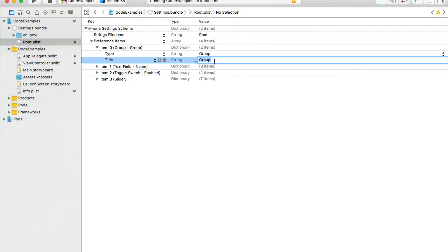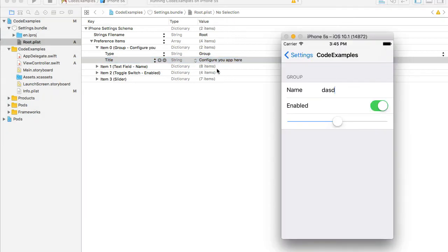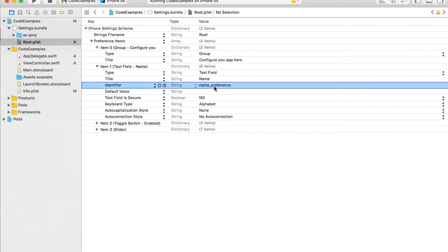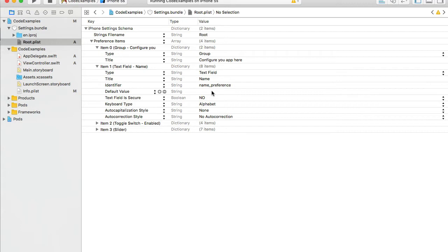Let me go through the list of items. The first is a Group item — it has a type of 'group' and a title we can change, for example to 'Configure Your App'. The next is a Text Field, which has a type, title, and an identifier we'll use in Swift to access its value. It also has a default value and a 'secure text' option — if it's a password field, set that to yes.